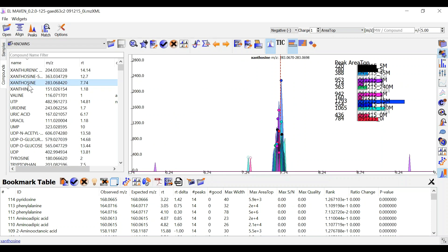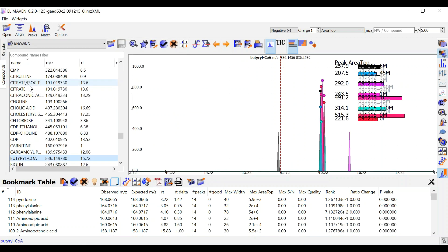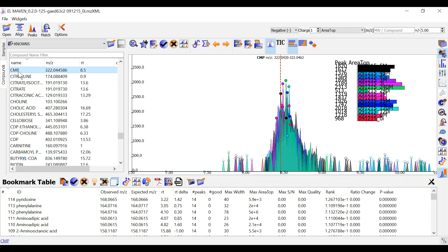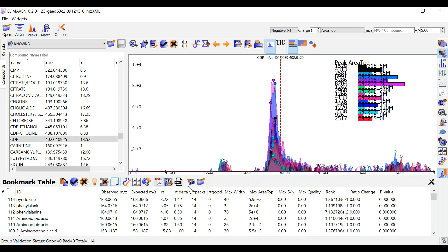Go through each of these metabolites and keep marking your samples as good or bad. You can also use keyboard shortcuts G and B for marking your peaks as good and bad respectively.